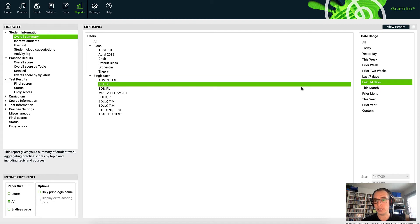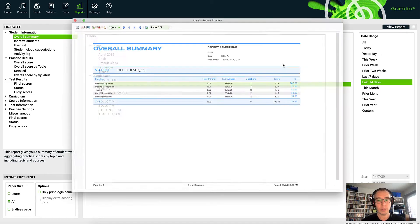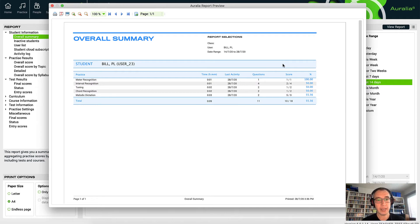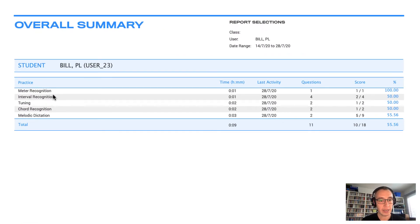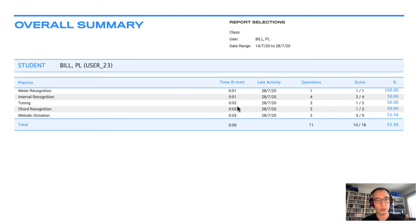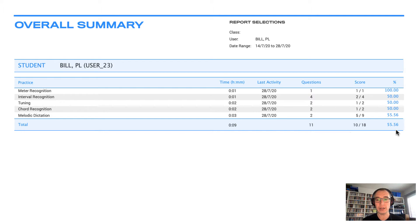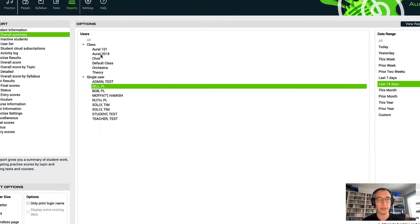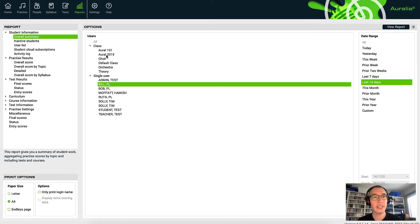I'm going to go over to the reports button and look at an overall summary report for the student who was logged in before — Bill. I'm going to see what they've been doing for the last 14 days. Here we can see that Bill has done some meter recognition, spent about one minute there, some intervals, some tuning, some chord recognition, and some melodic dictation. We can see all of their scores on this very simple report.